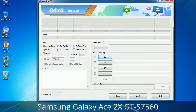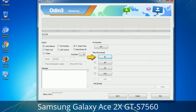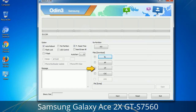Here is what the different buttons mean and what they are used for. PIT (Partition Information Table): if you check the Re-Partition checkbox, you should also specify a .PIT file to repartition the file system. Bootloader: used to flash the device bootloader. PDA: refers to the firmware build — use this button to select the ROM or kernel you want to flash. Phone: refers to baseband and modem version. CSC (Consumer Software Customization): click this button and select the CSC file. It contains region or carrier-specific files and may also include APN and MMS settings for that carrier.